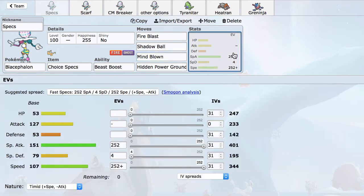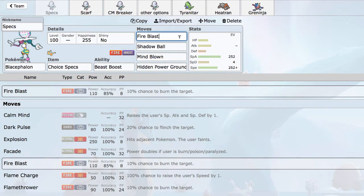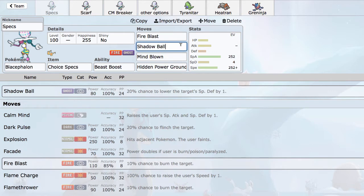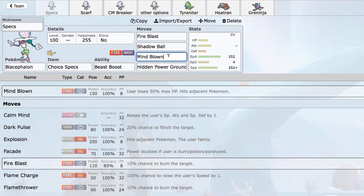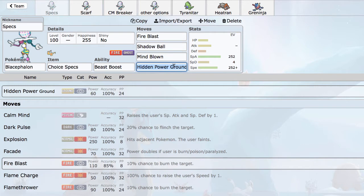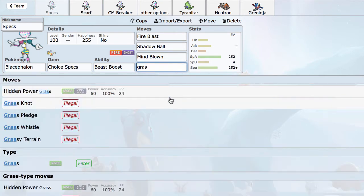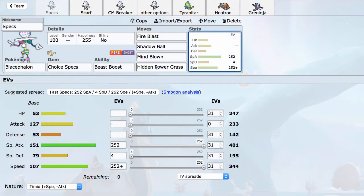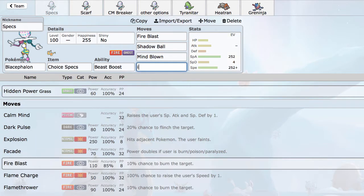While Mind Blown is very strong, it will also make Blacephalon kill itself. So even though that stands out as a signature move, it's only really going to appear on one or two sets. The first set I want to talk about is Choice Specs. Because Blacephalon has such an insane special attack and respectable speed, Choice Specs is a very natural choice. It's got Stab Fire Blast, which is the main breaking move that does a ton of damage. Shadow Ball, which tends to be very spammable, especially if you can remove your opponent's dark types. That can easily spiral out of control and is very tough to stop. And Mind Blown is just to have a very strong nuke that does respectable damage, even to resists.